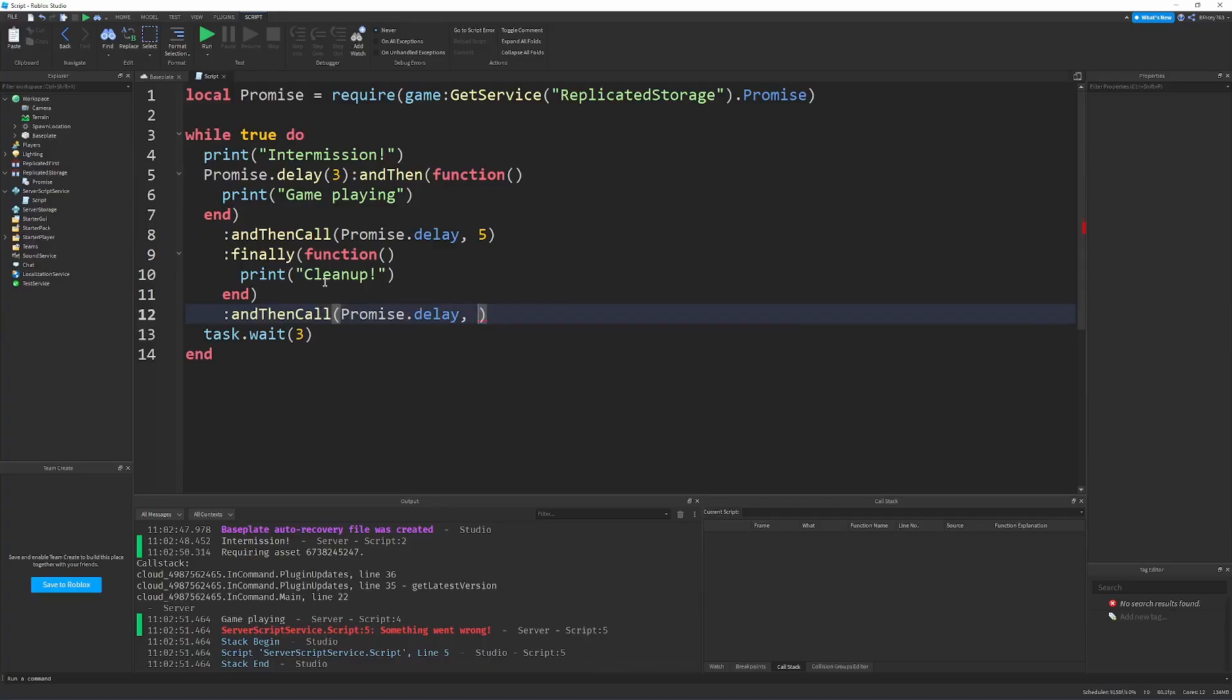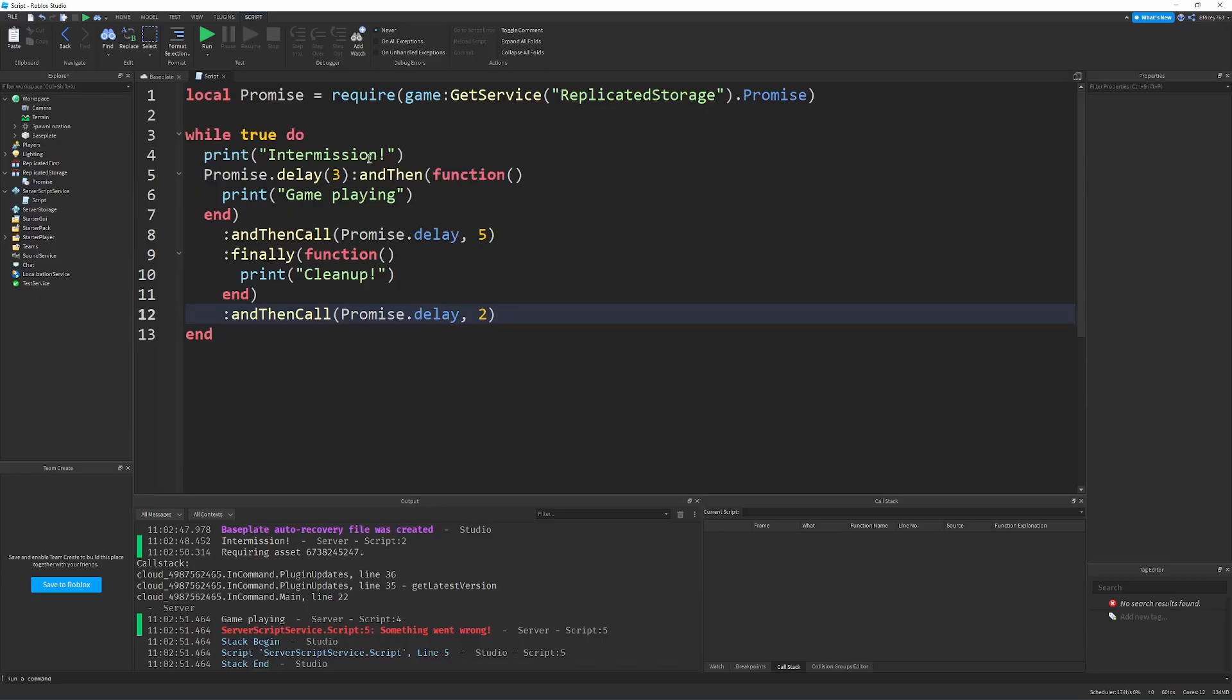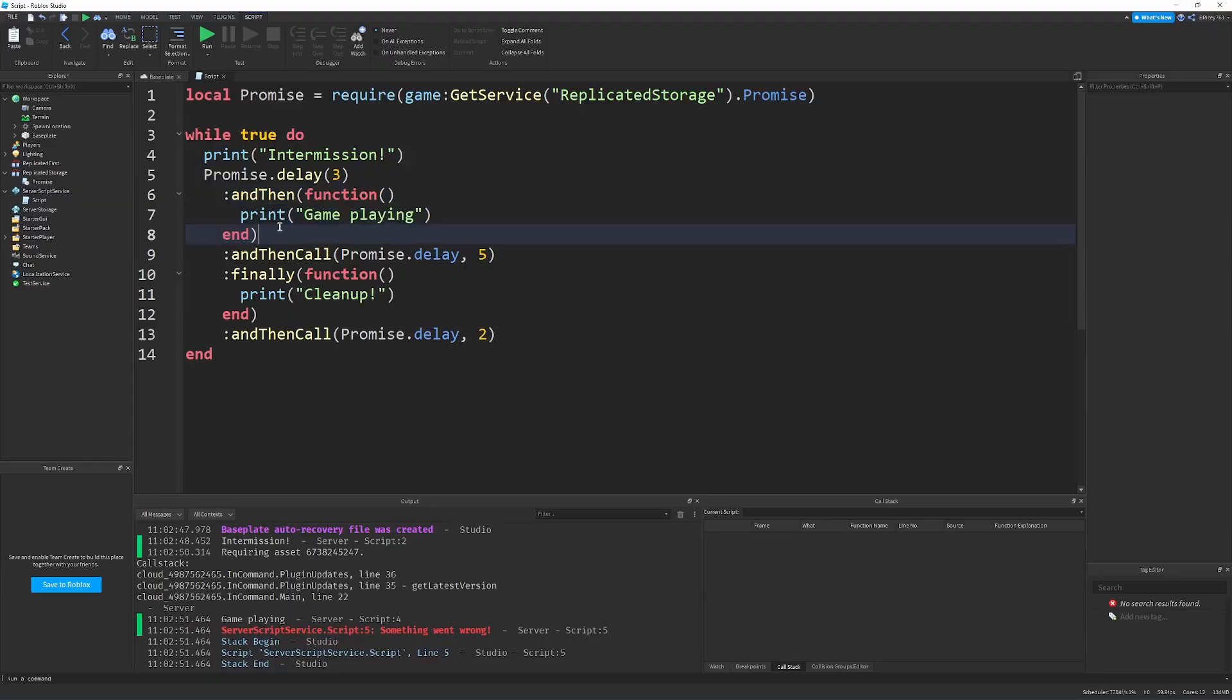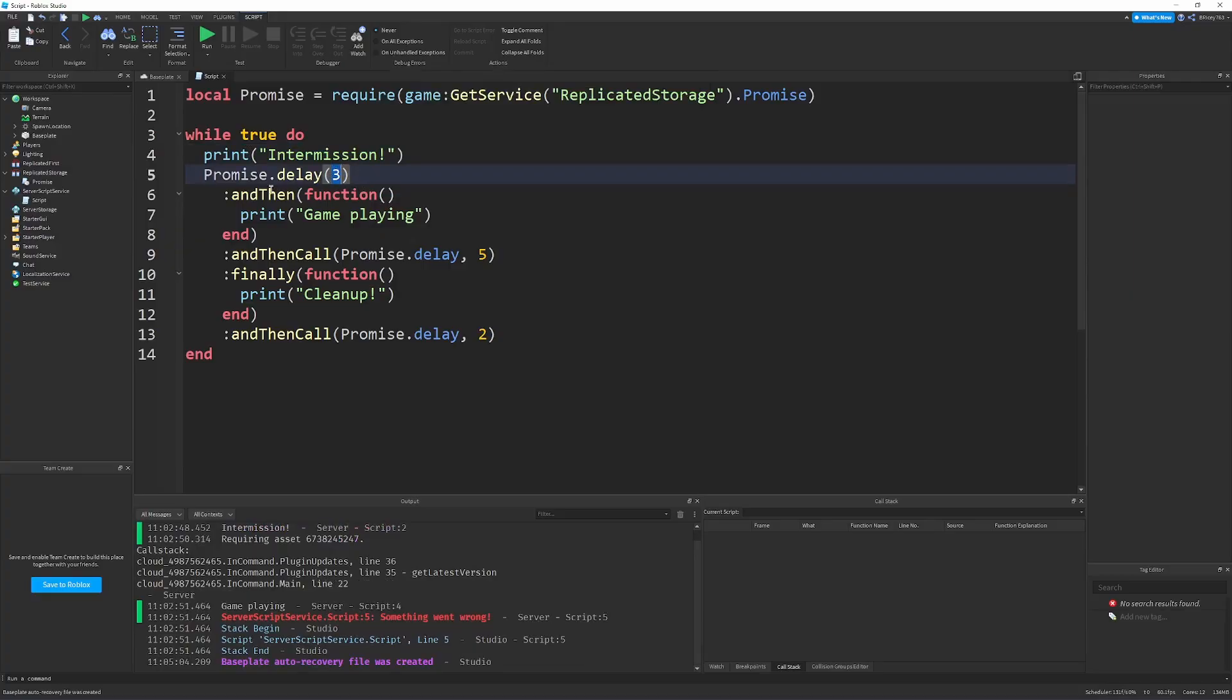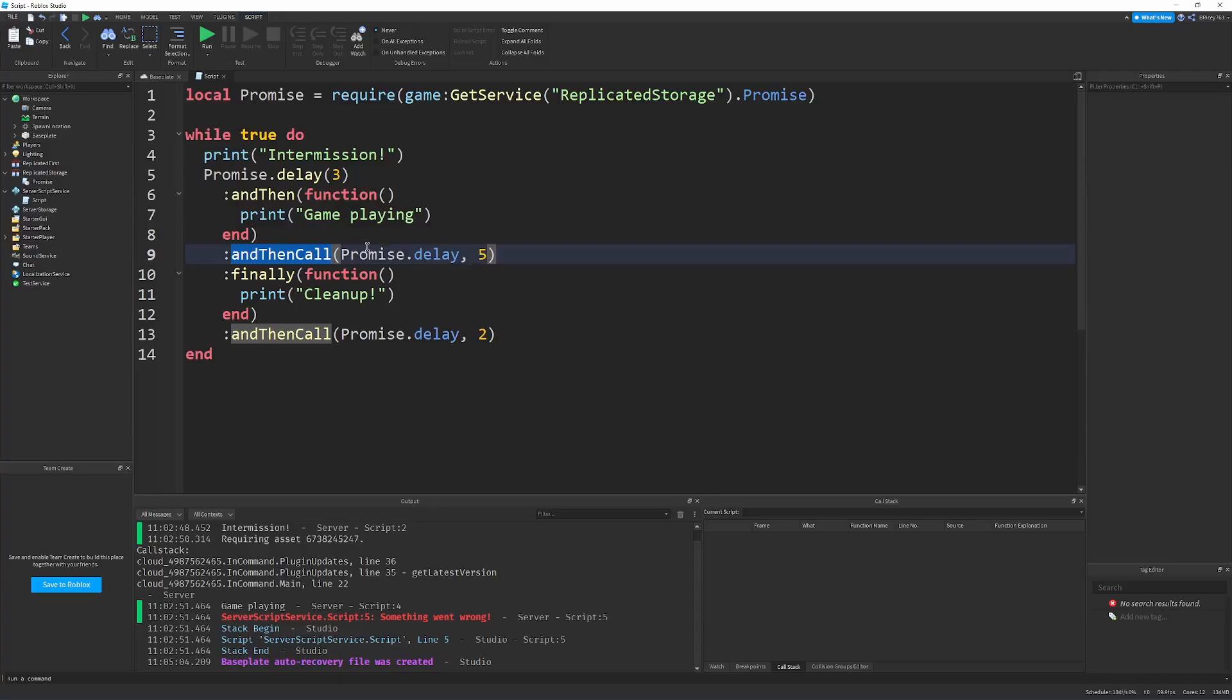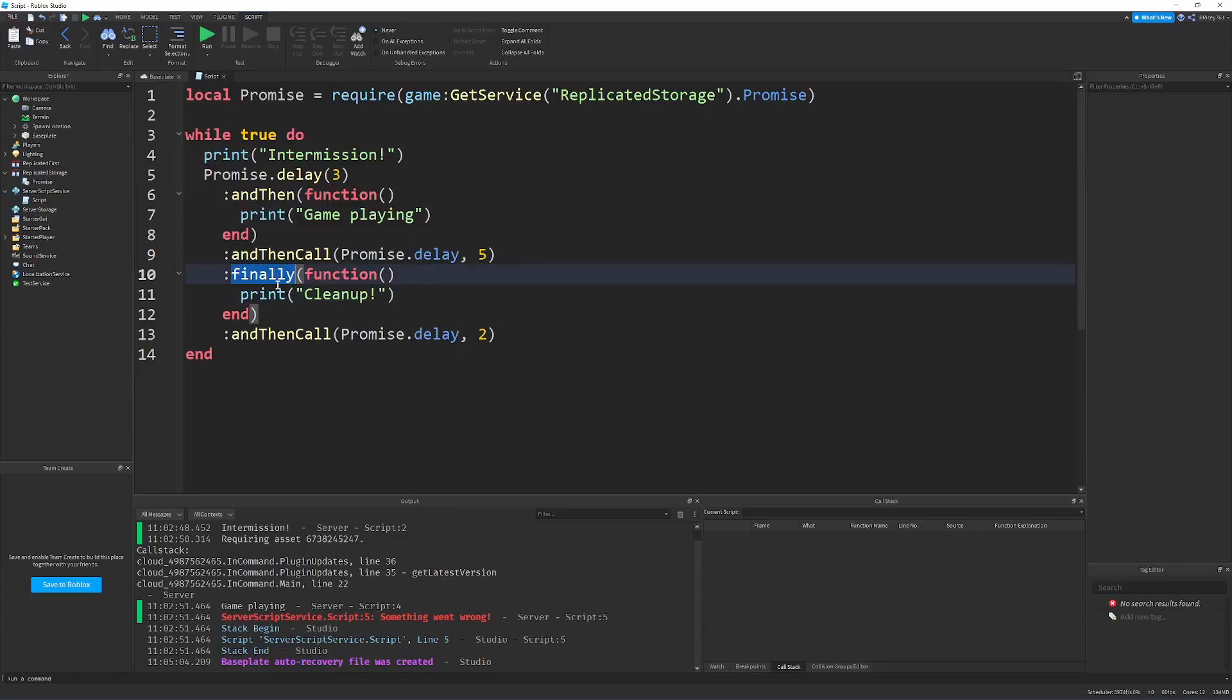So, you don't have to understand the exact semantics of all of these functions that I'm using. You just have to understand the gist, because anyone can understand this, but you have to understand how it's useful, and why it's useful. So, as a brief overview, we still have this normal print. Then we're delaying it three seconds, and then we're printing game playing. And then call is just syntax sugar for saying, and then, and then function return promise dot delay five. So, it's basically putting a delay in the promise chain. And then finally, we're going to print cleanup. So, this finally will run, regardless of any of these go correctly.